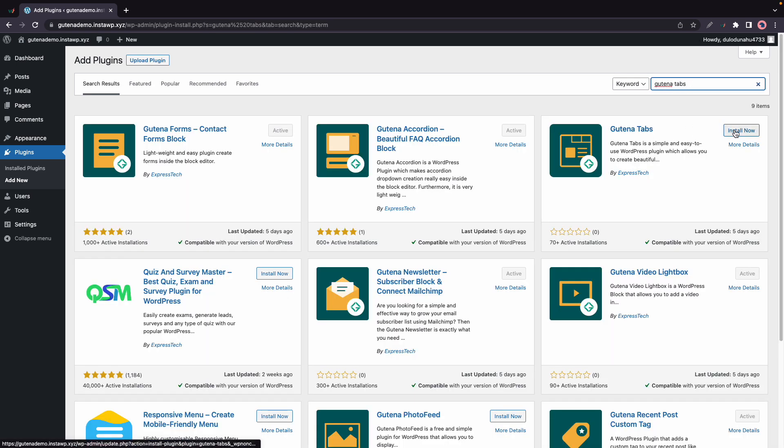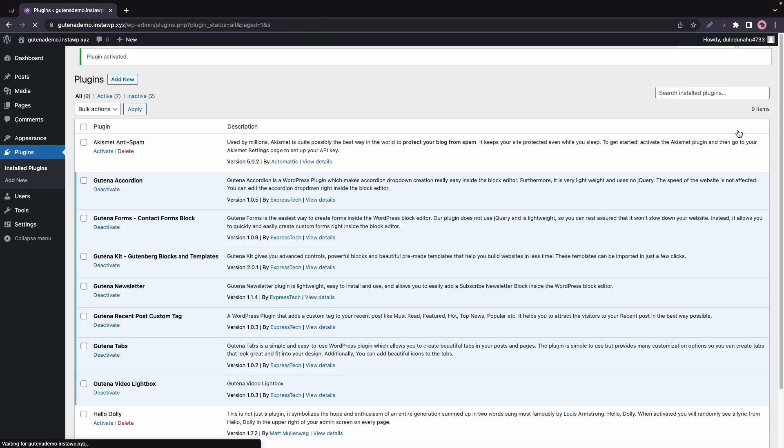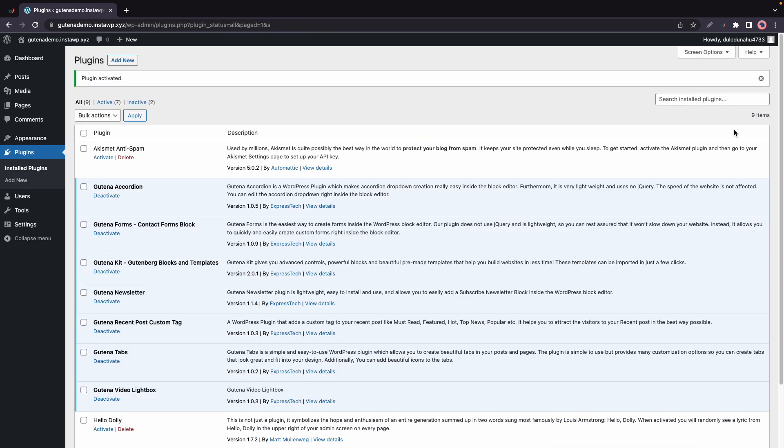Now let's install and activate this one and once it's done we should see it in this list. It's right here.